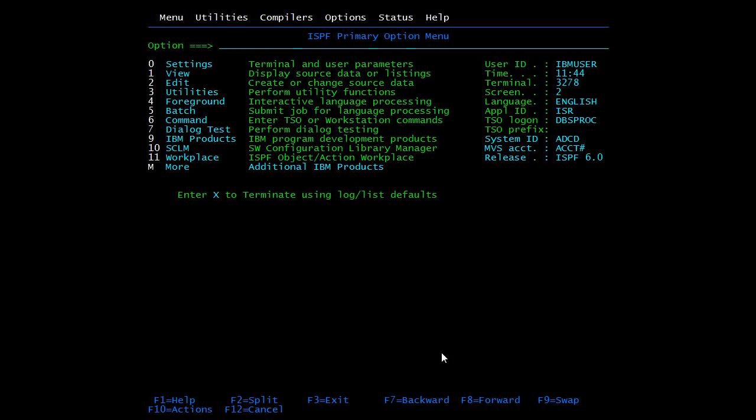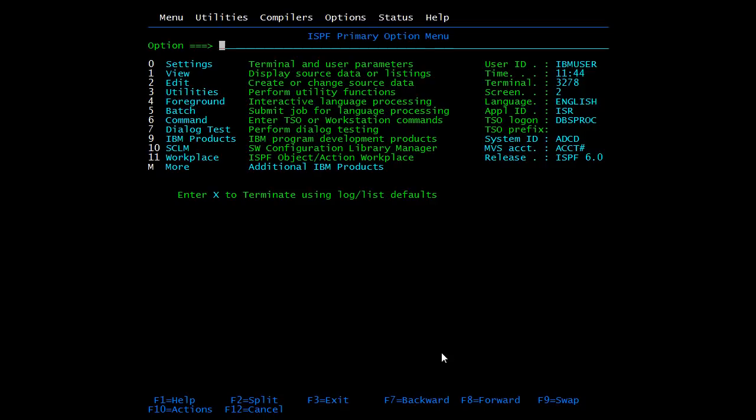F9 is used to swap between multiple screens. This command is very useful and will be used most of the time while working on mainframes. I will show a demo for this. Don't worry about the options which I'm selecting. I will be covering each one of them in detail in coming sessions. I'm opening multiple screens.